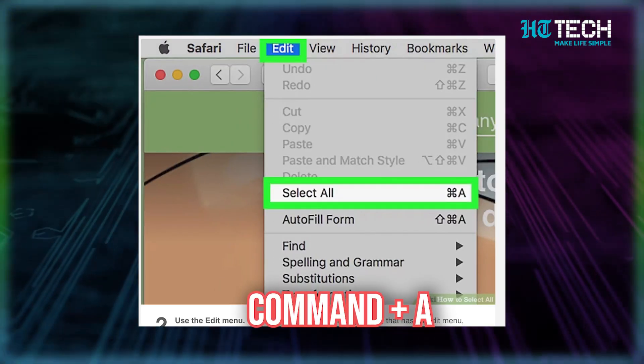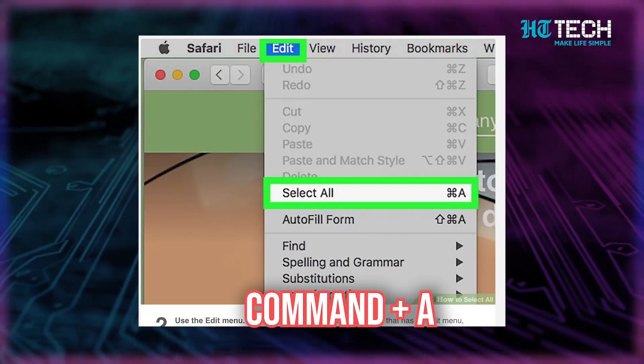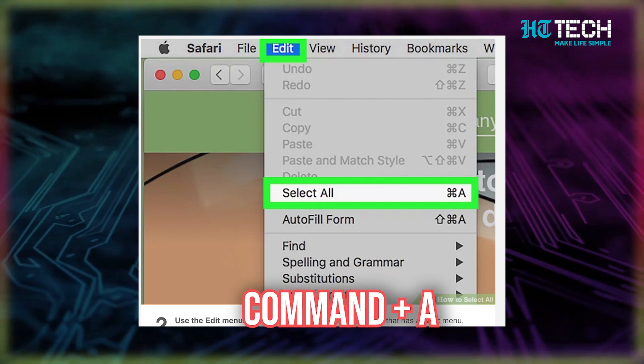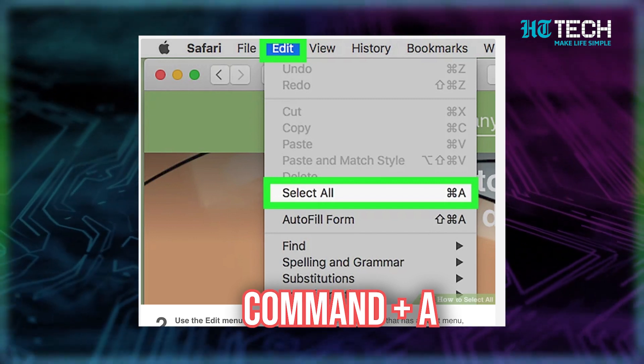Command plus A. With this shortcut, you can now select all the items or content on a page. Now guys, let me show you some Mac shortcuts that deal more specifically with formatting or editing your text.